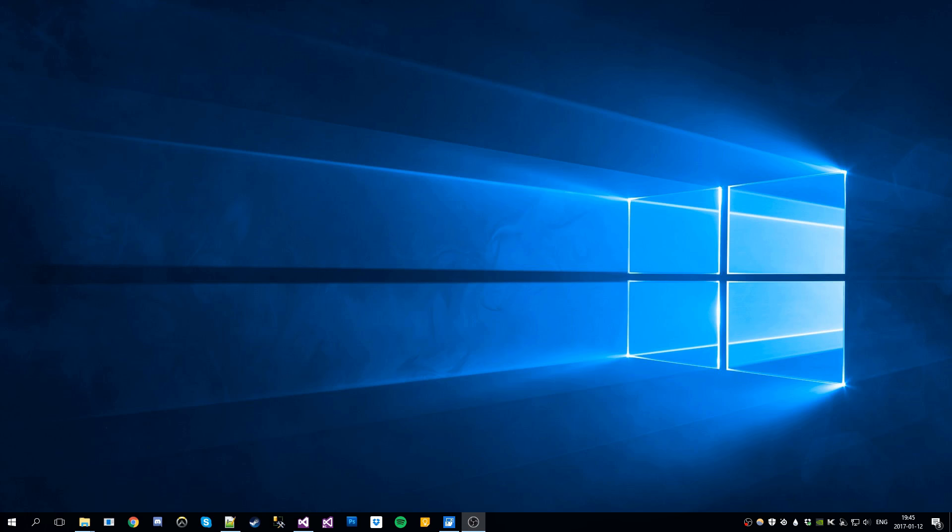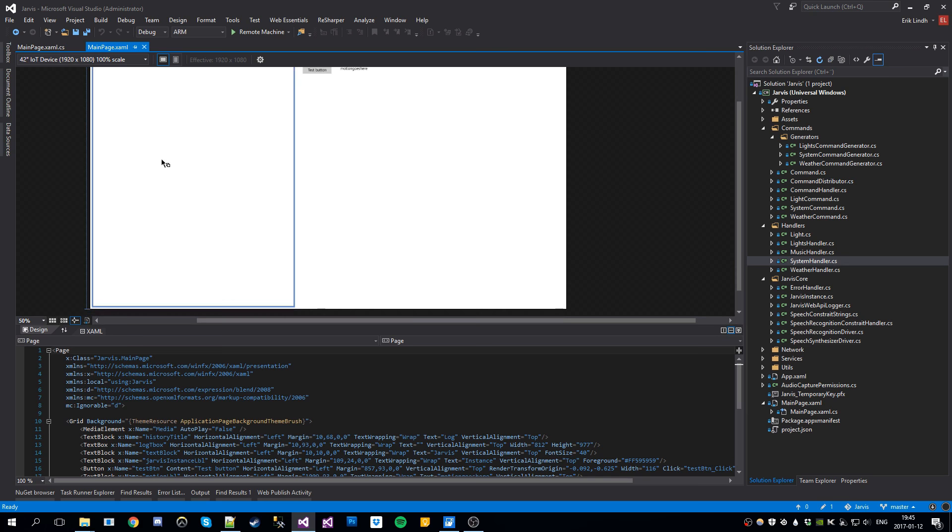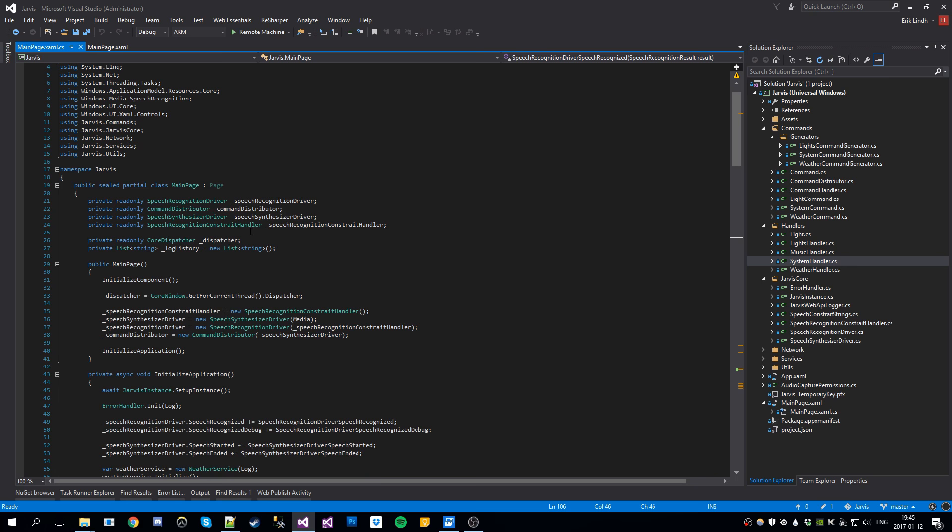Let's dive into some code. Here we have the Jarvis solution loaded. It's a Windows Universal application. Here we got some simple UI. Mostly it's a big log for debugging purposes, nothing special. The most interesting about this is the speech recognition.